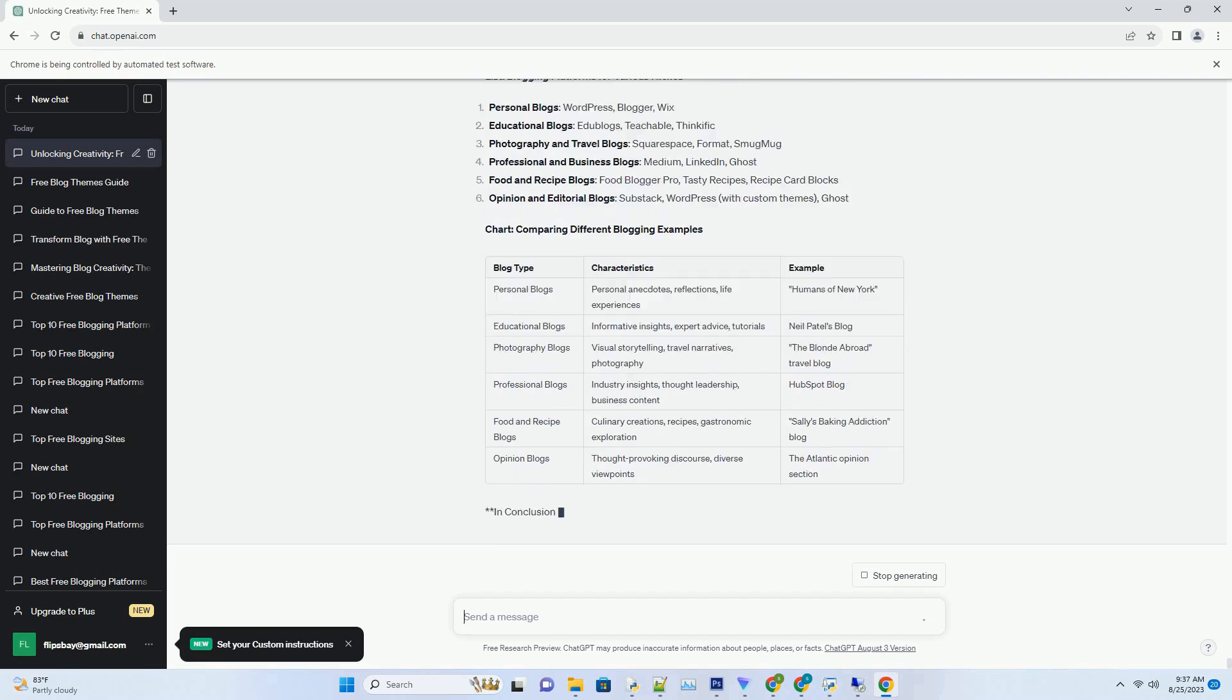List: blogging platforms for various niches. Chart: comparing different blogging examples.